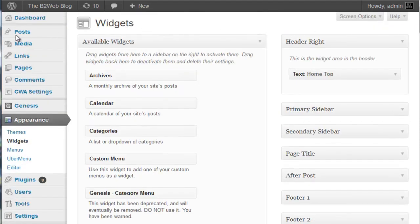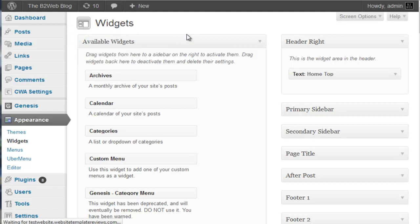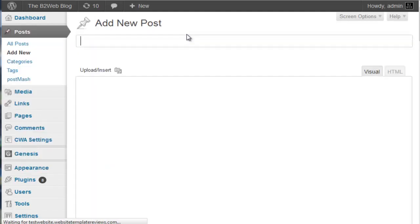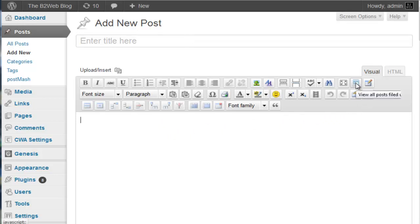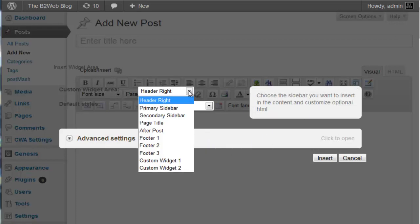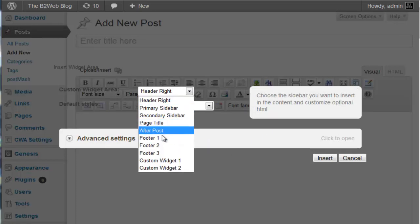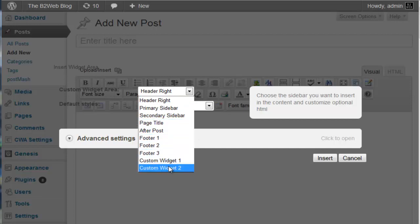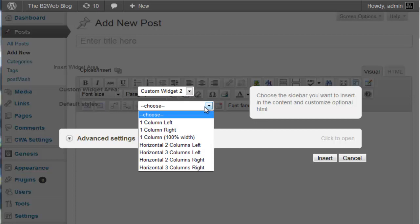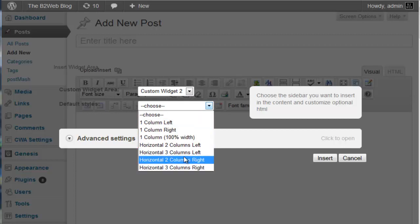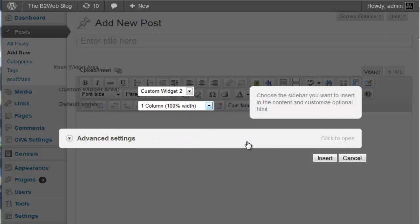Now this is the cool part. If we're going to add a new post, we have right here this icon, insert widget area. We get this pop-up box and we can choose what we want. We can choose any of the existing default widgets which are these, and then we've got custom widget 1 and 2 and we just plug that in there. We can choose a layout that we want.